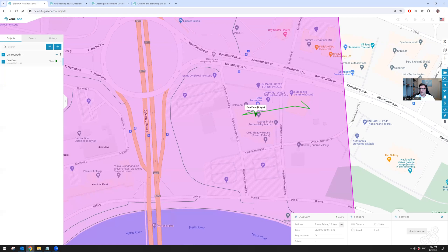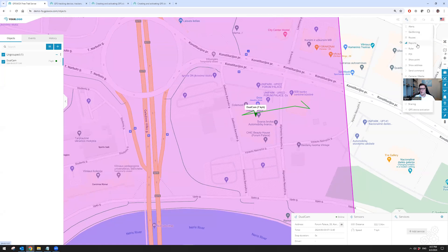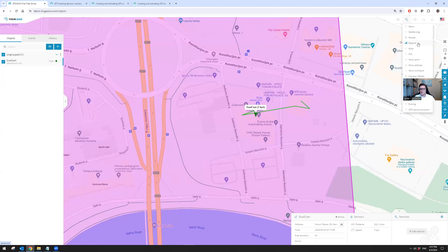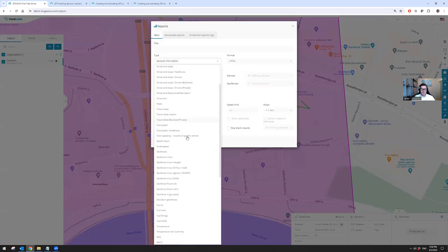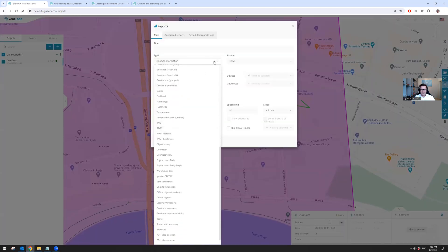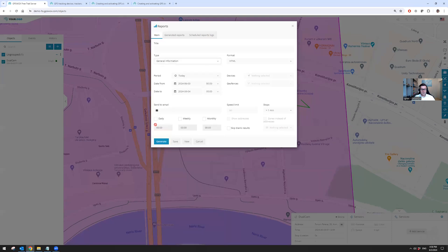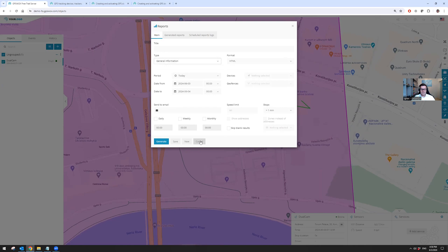Going into the most popular features, we have them under tools. We have alerts, geofencing, routes, and reports. As you can see, we have quite a list of reports which can be sent out daily, weekly, or monthly and you can set this up as required.